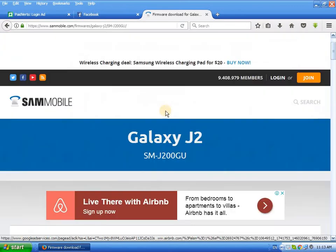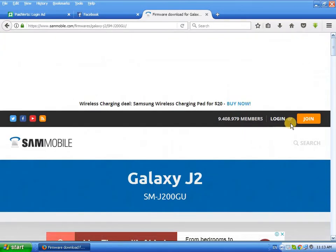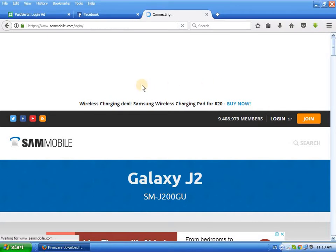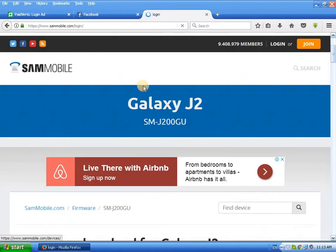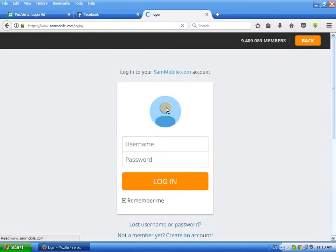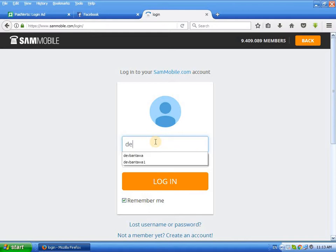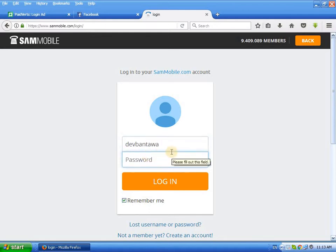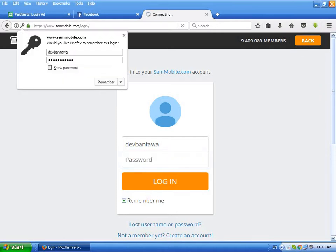Go to sammobile and login. I already have a sammobile account. Enter your login and password, then click login.